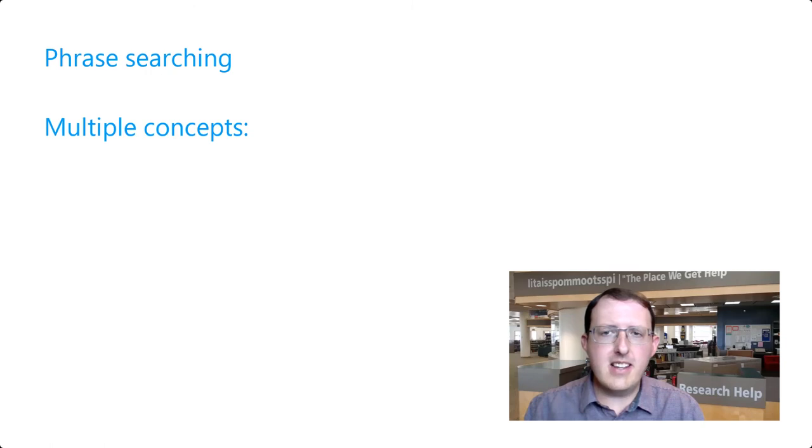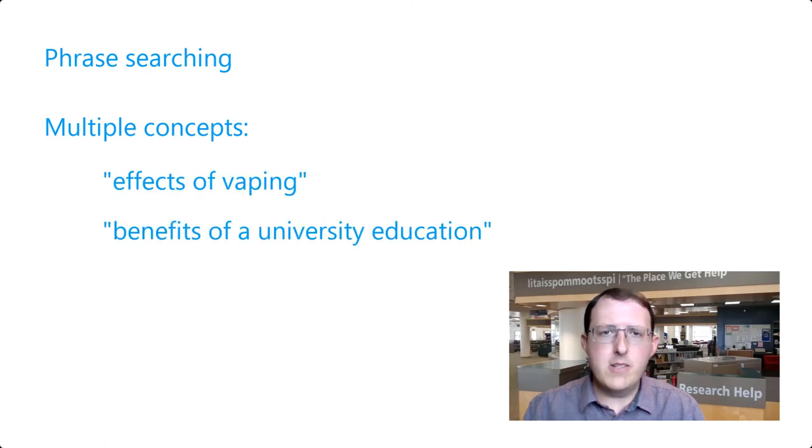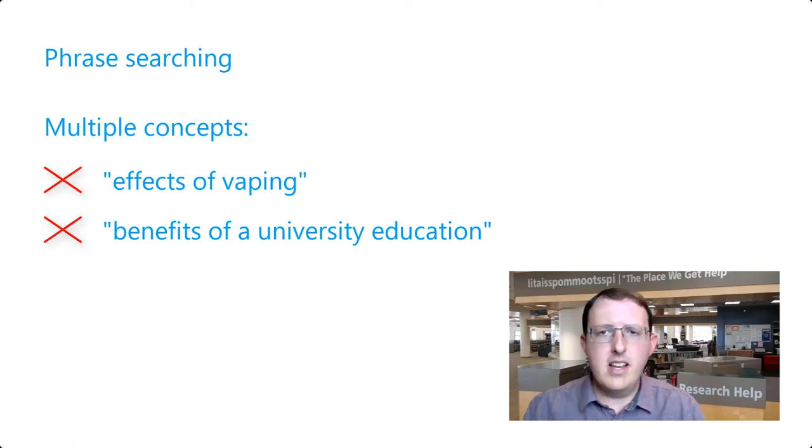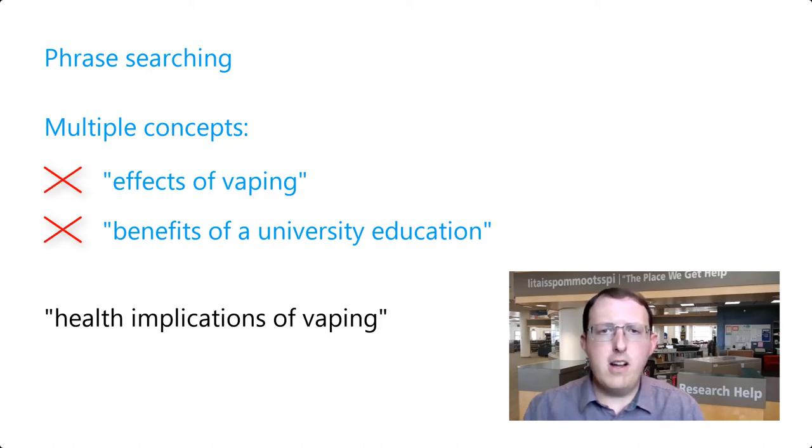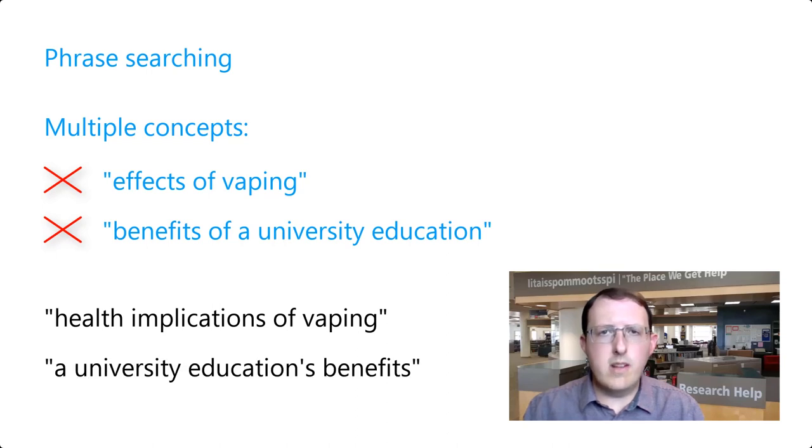Phrases like effects of vaping or benefits of a university education aren't great phrase searches, as researchers could reference these ideas using different combinations of words or ordering the words differently.